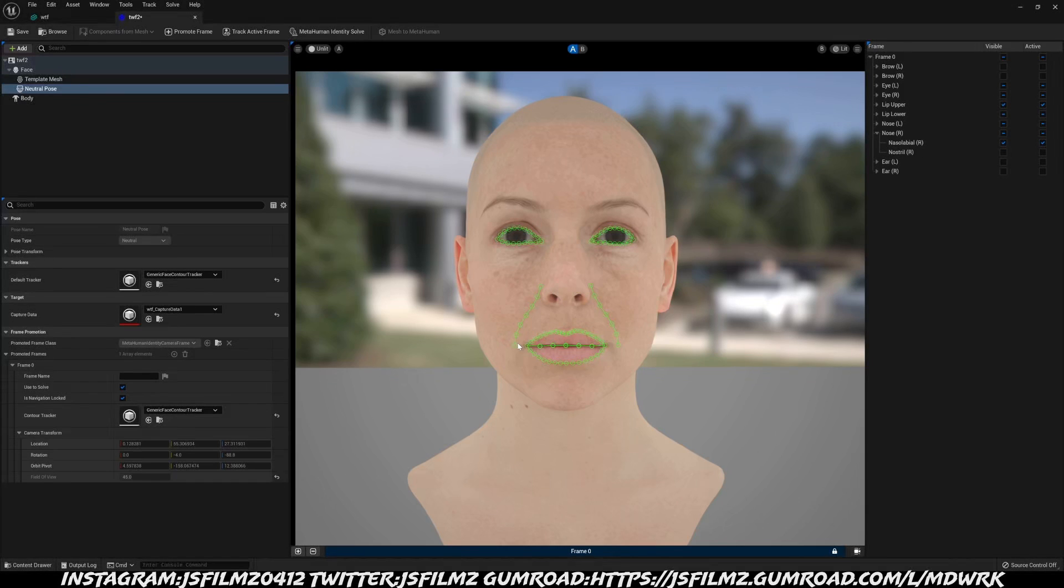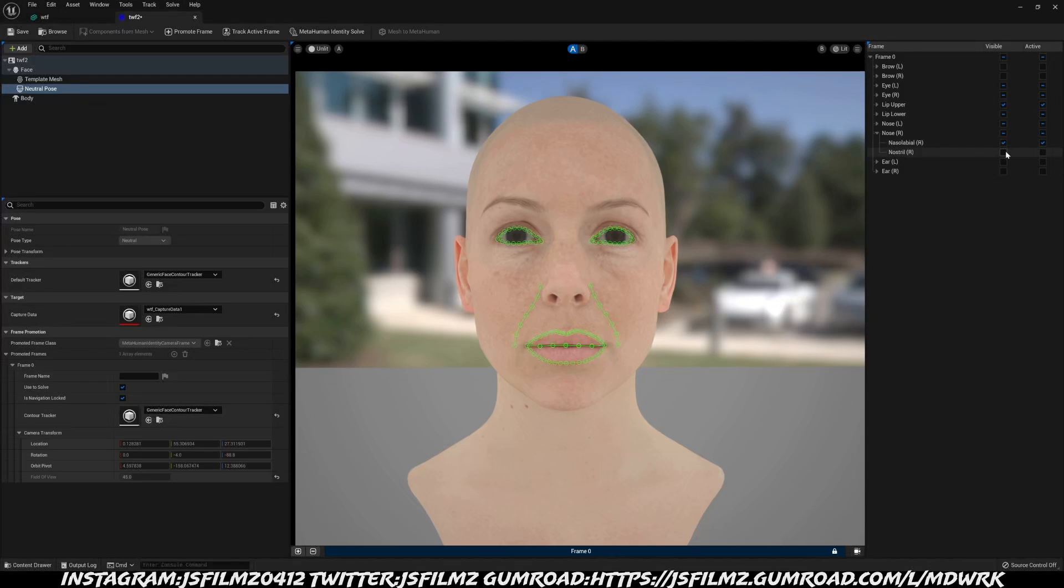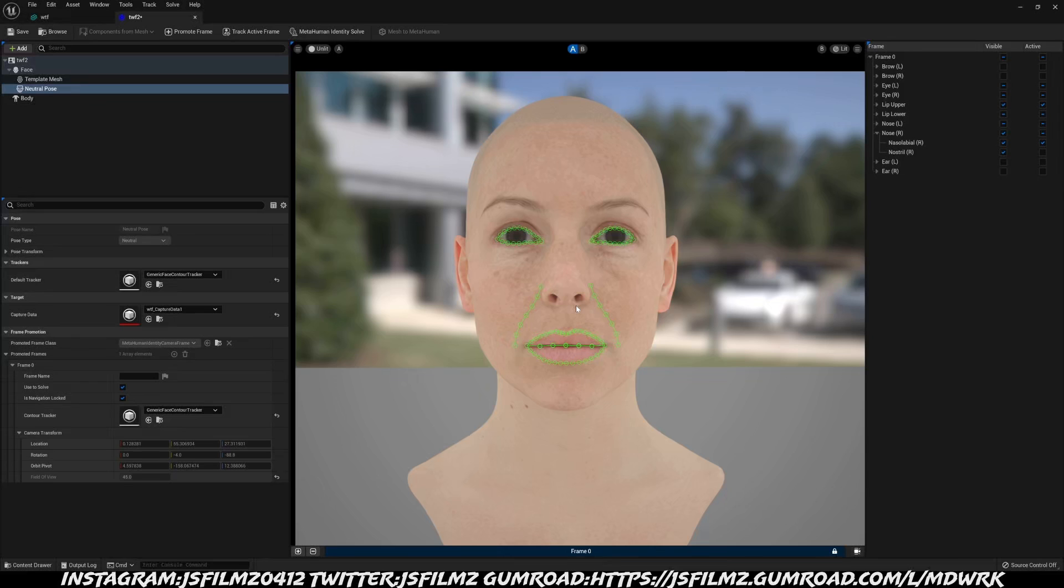The nasolabial is already checked off, which I had to Google this. The nasolabial is right here. What I want to add is the nostril and I will click this, but as you can see nothing happens, no mask show up.